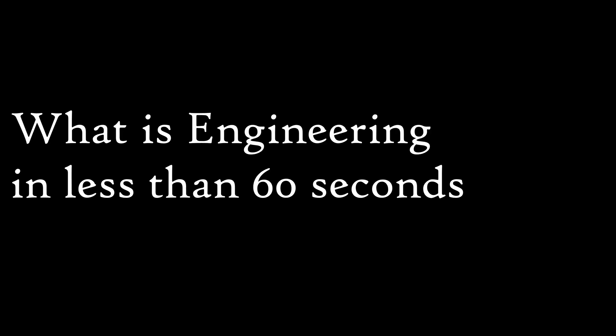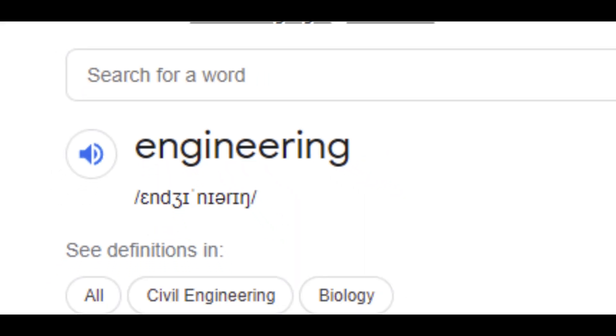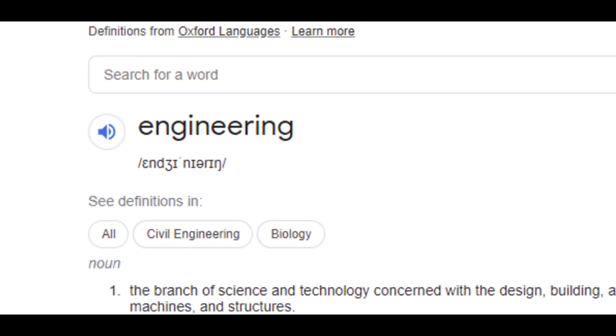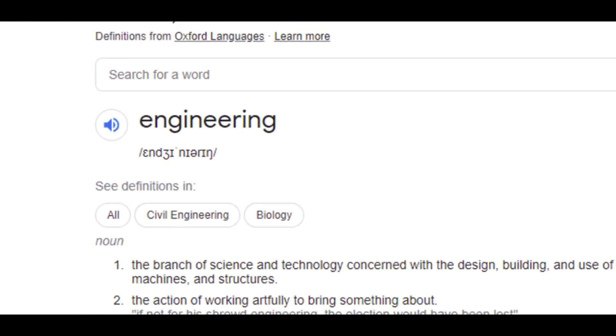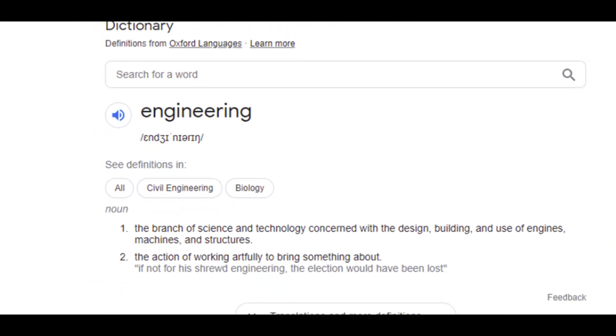Hello and welcome to what is engineering in less than 60 seconds. Engineering is defined as the branch of science and technology concerned with the design, building, and use of engines, machines, and structures.